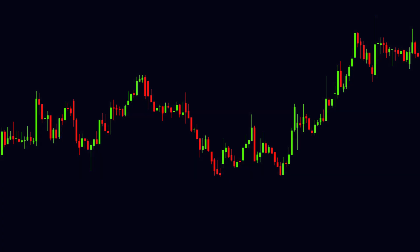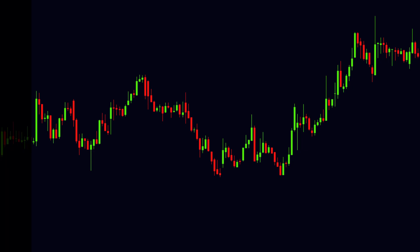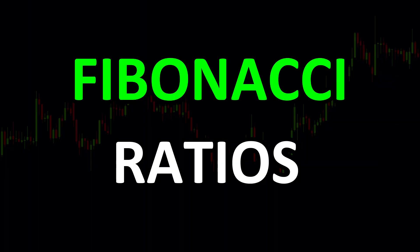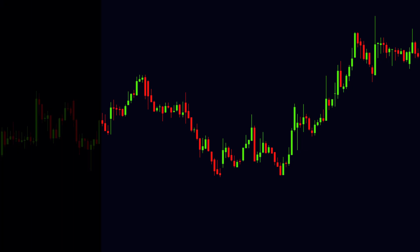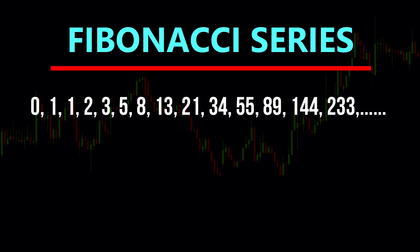In the Fibonacci Retracement Tool, you will find different Fibonacci ratios. But what are these ratios, and how are they developed? To understand these, first you need to understand the Fibonacci Series.